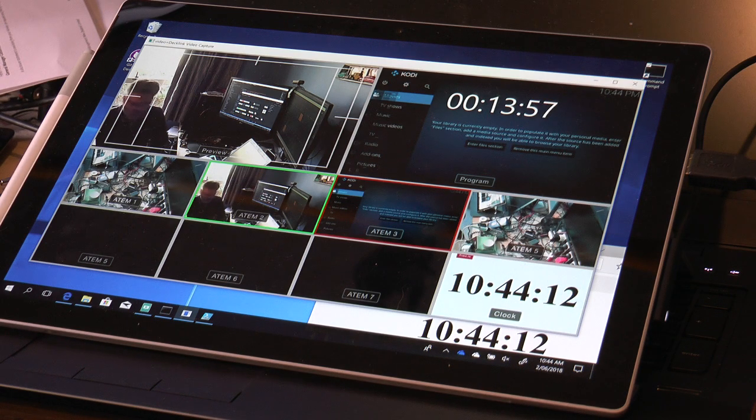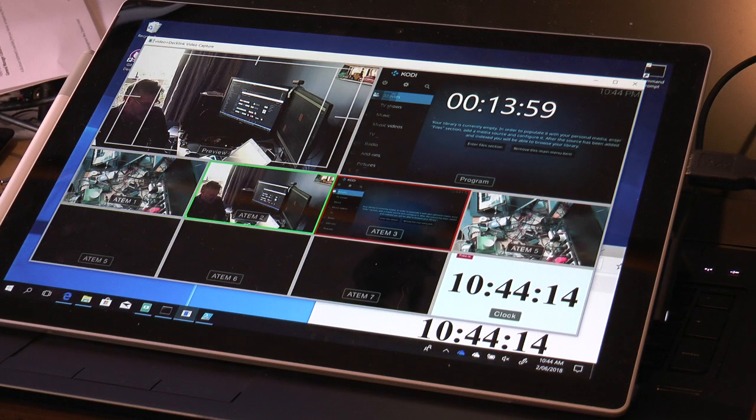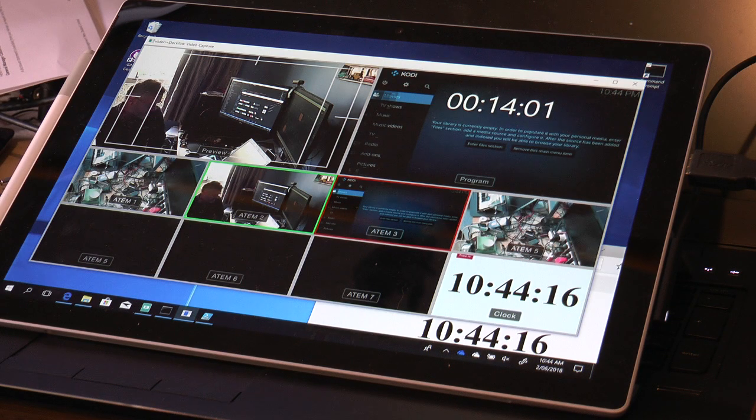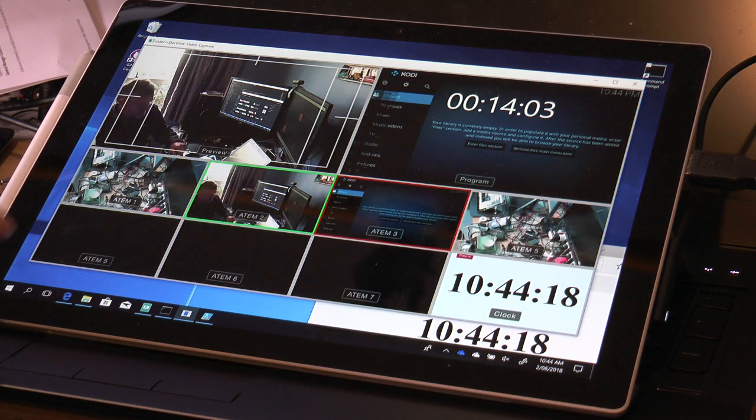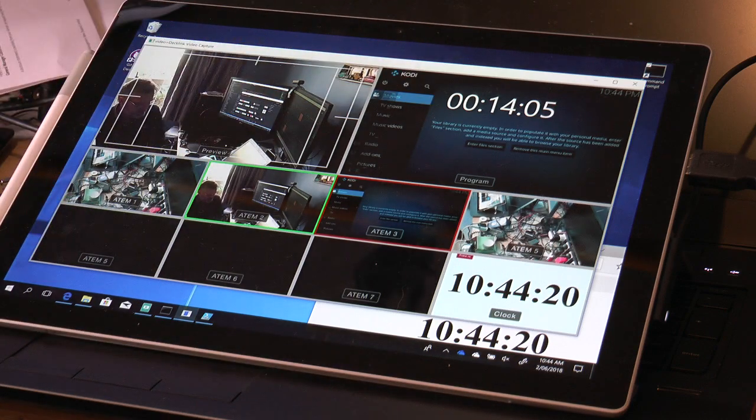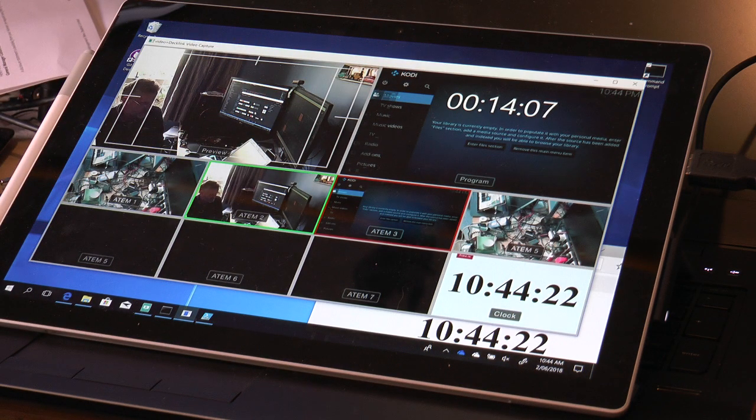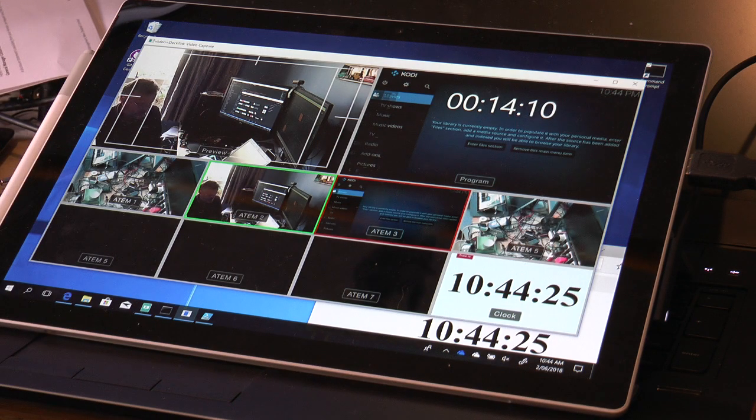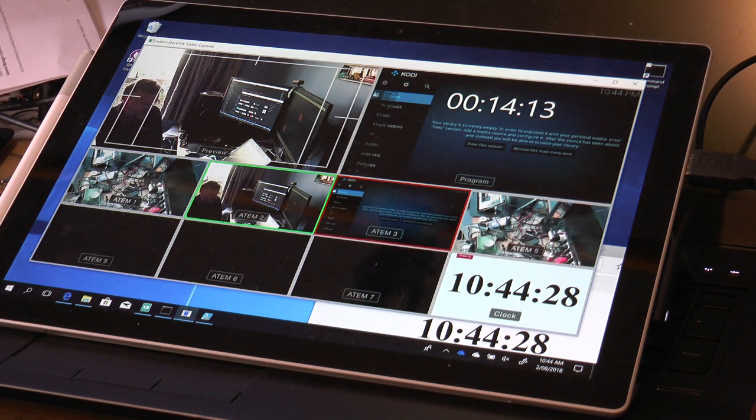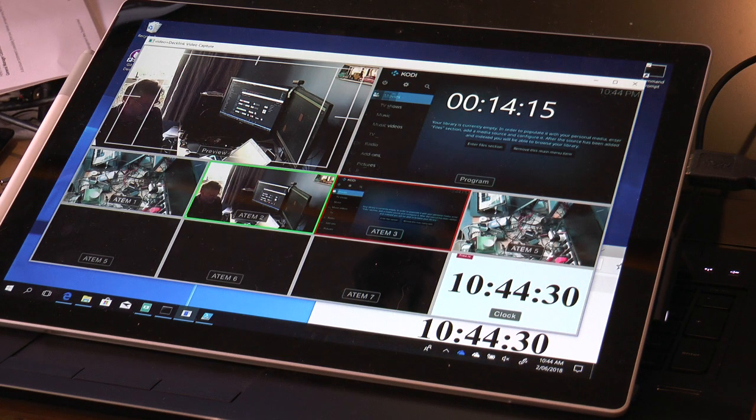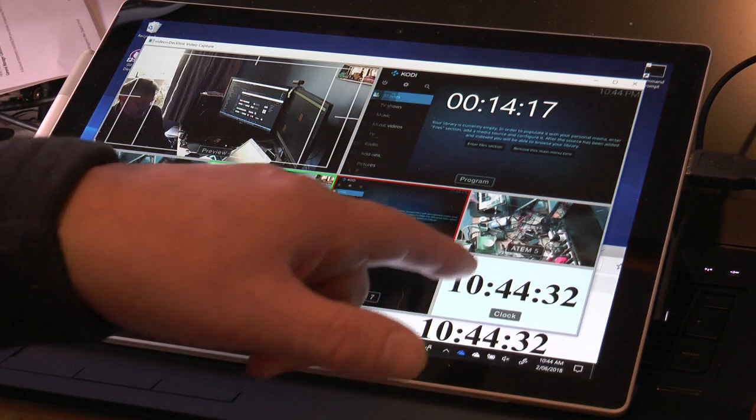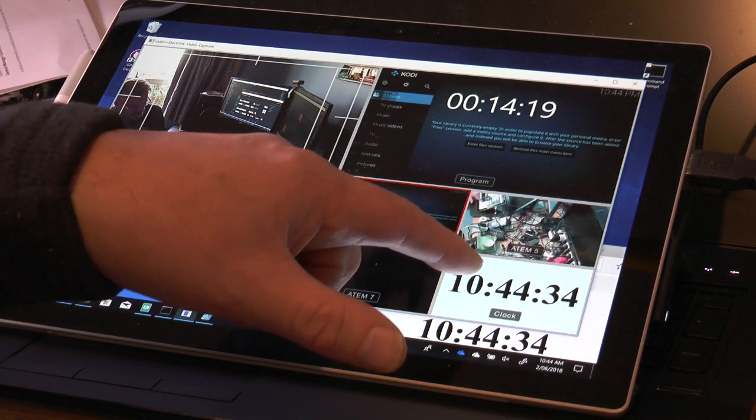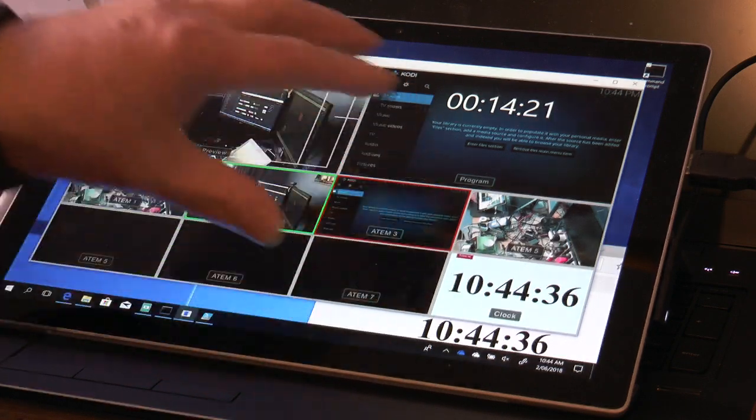That works pretty well. The other thing I thought was nice is that this window is scalable, so you can place it on your Surface. This is just a Surface i5, not the top-end model. Not sure how well it would work on the m3 model, but it seems to be working fine on this one. You can see the clock being captured through the ATEM.